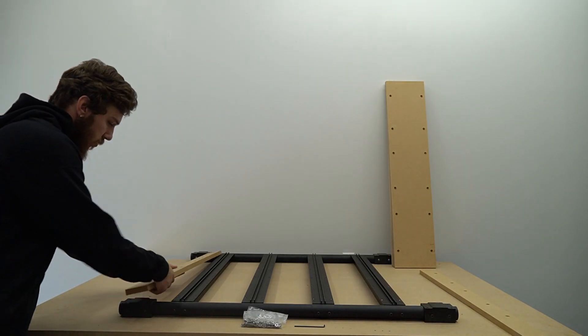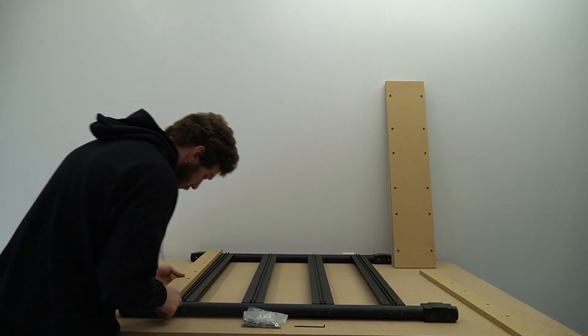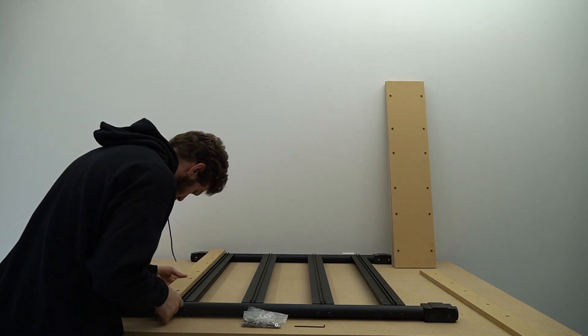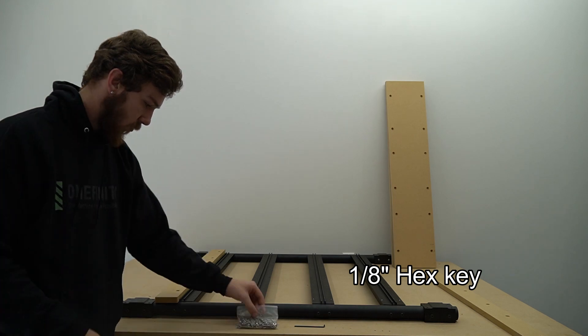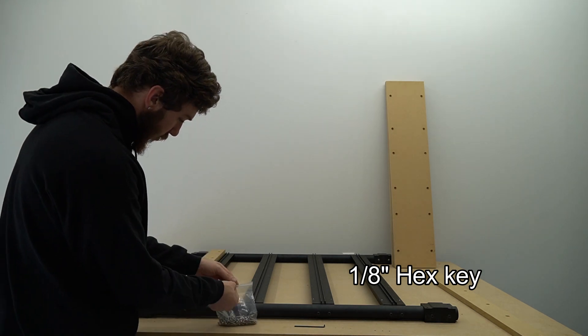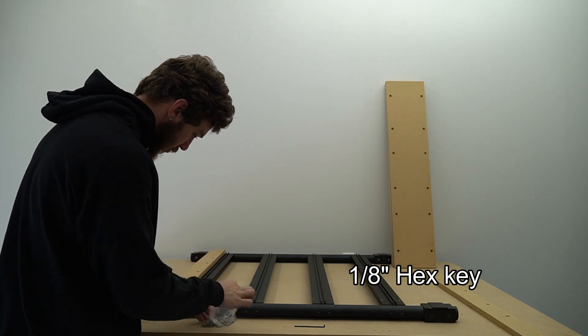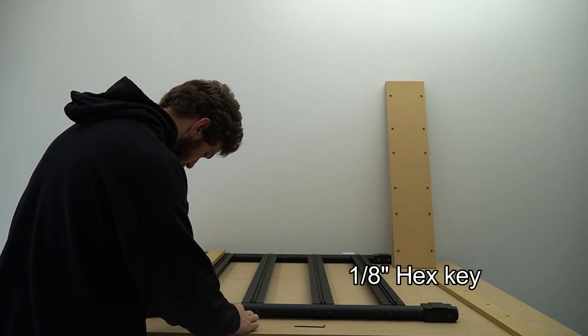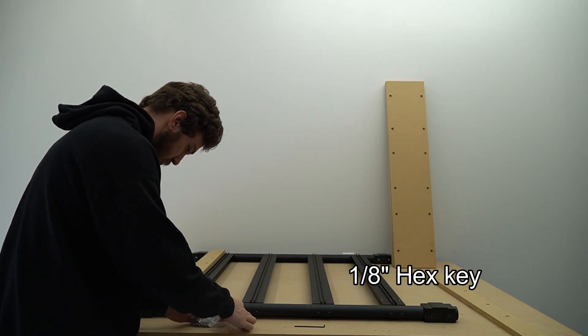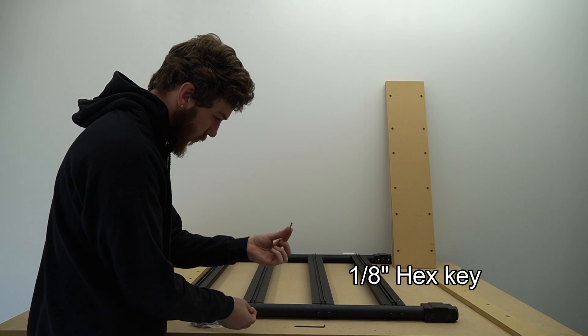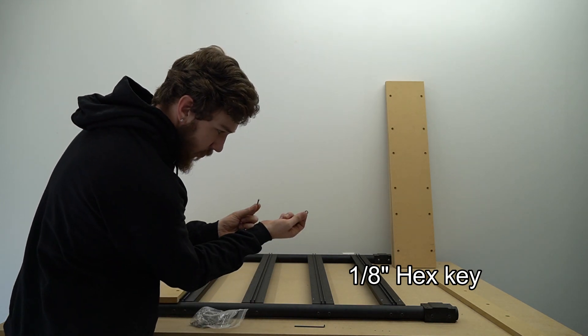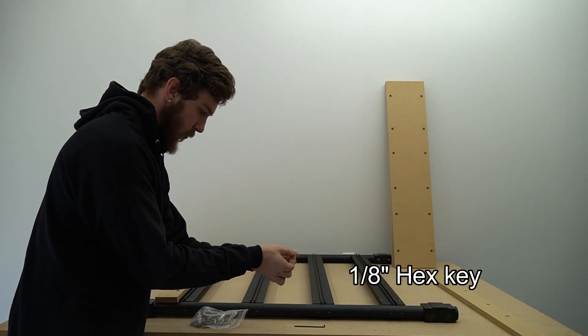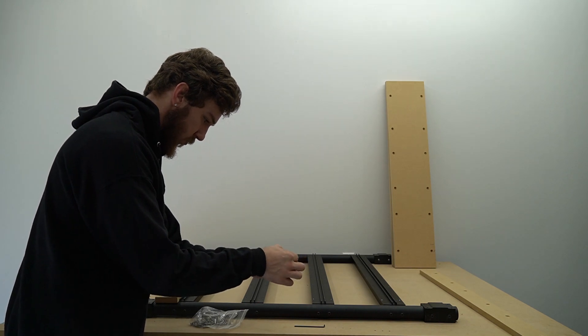Now that we have our holes drilled in our slats we can install them to the waste board frame. After sliding the slat into place we'll use the provided bolts and washers to secure the slat to the frame. We're also going to need an eighth inch hex key for this part of assembly. Now all that's left for us to do is to secure the slats to the waste board frame itself.